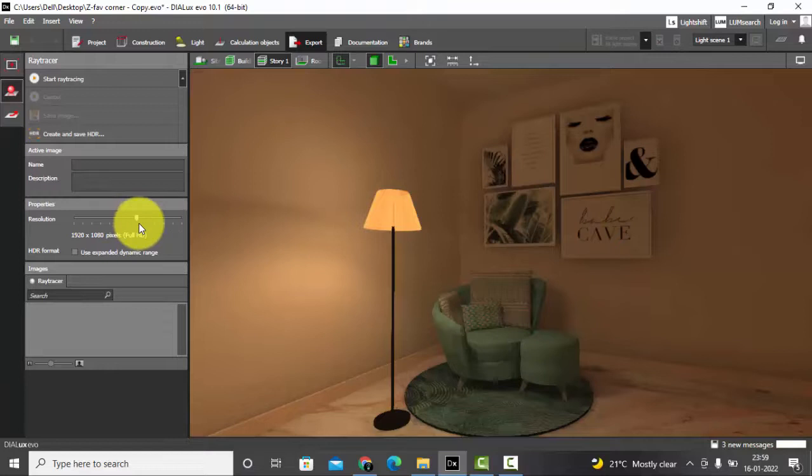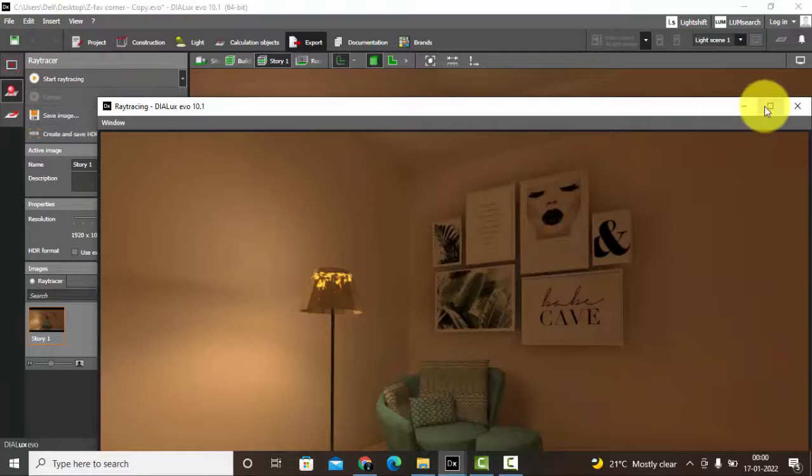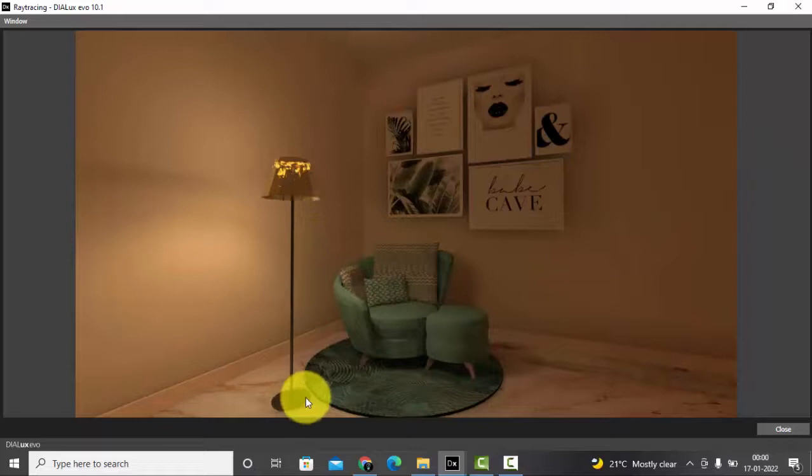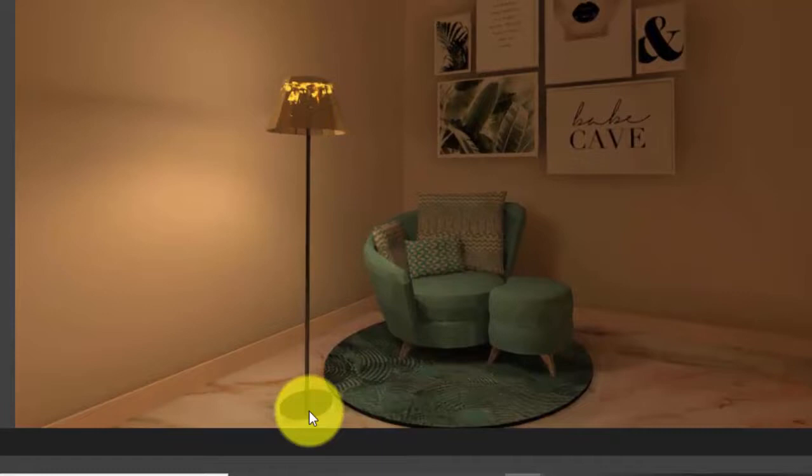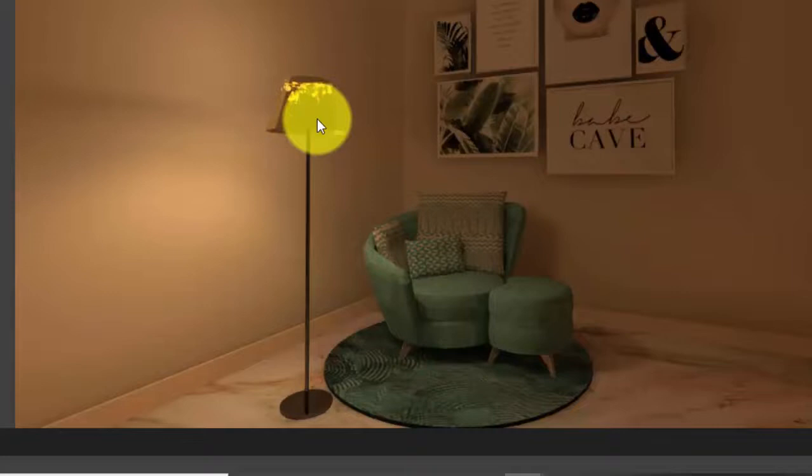So the image is ray traced and you can see the output here. It's nice, you can see those reflections on the floor lamp, the details. These details, it's really nice. You can try different options.